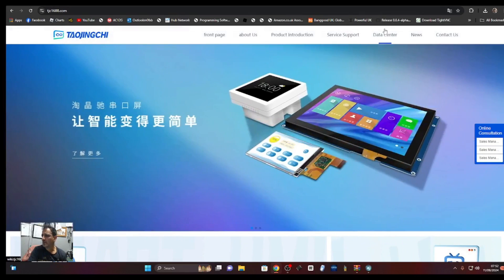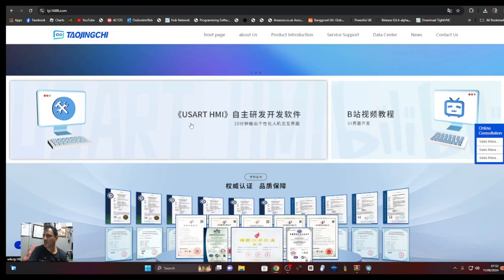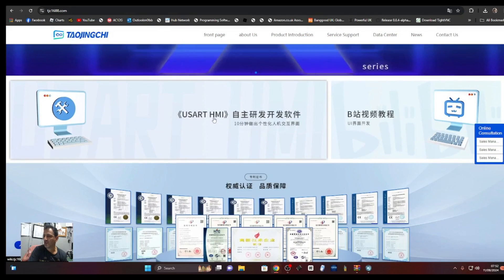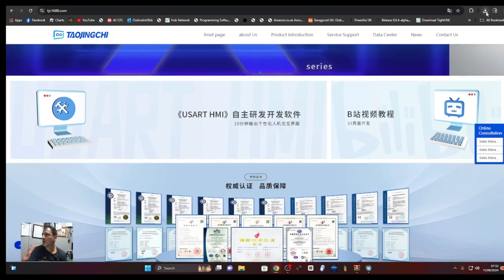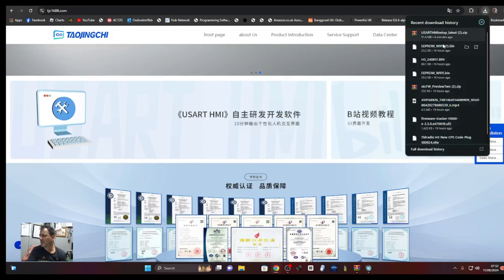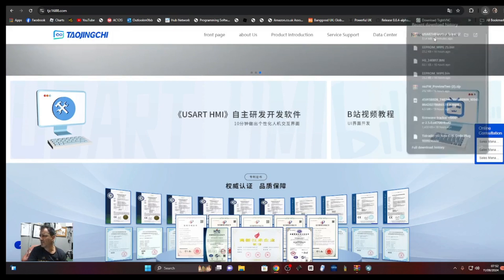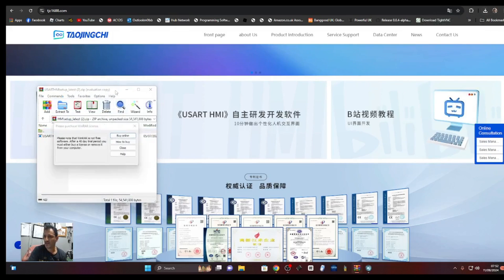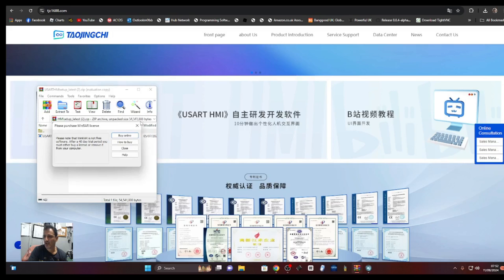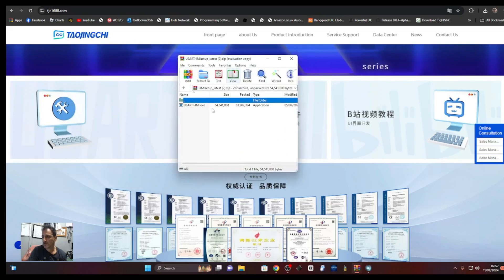It does move around. There is USART HMI, click that and in your downloads you will get this zip. You just double click where it says USART HMI.